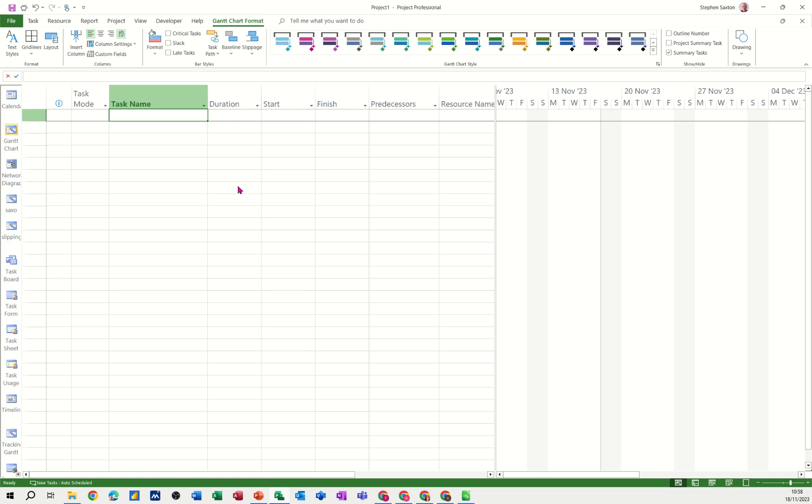Hi guys, welcome to this session in Microsoft Project. In this module I want to show you how you can work with a split-screen view. In this example I want to show you how you can work with the Gantt chart in the top half of the screen and the network diagram in the bottom half of the screen.